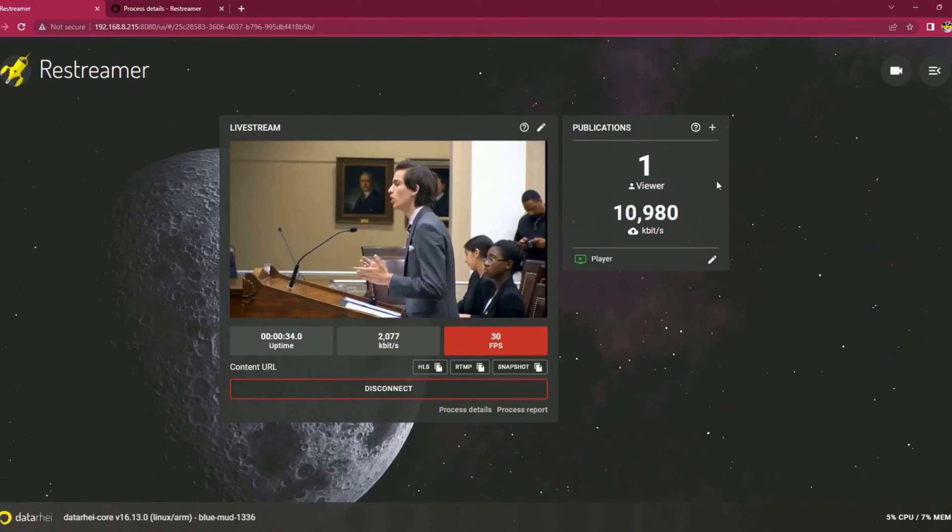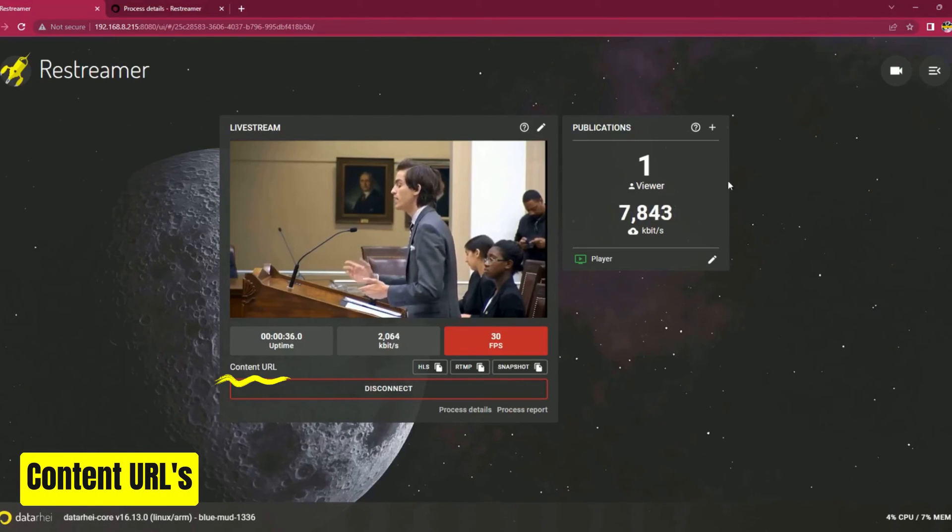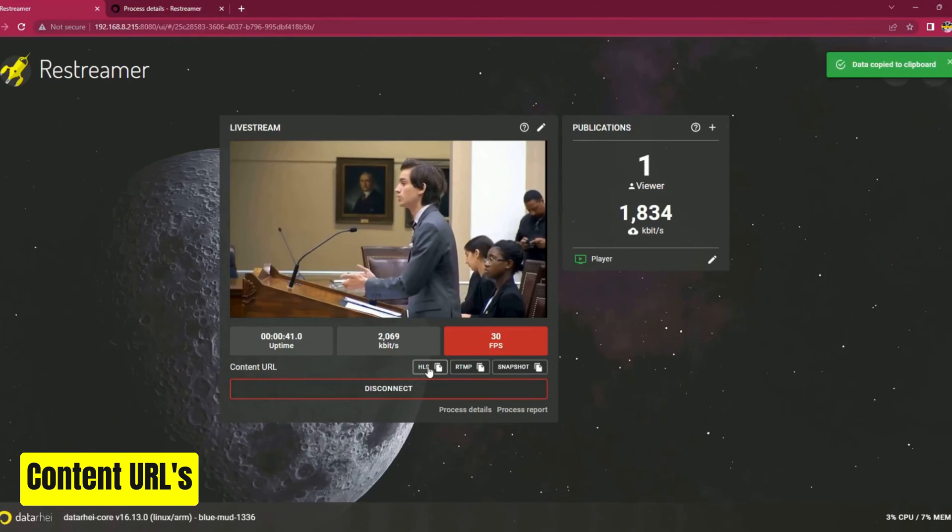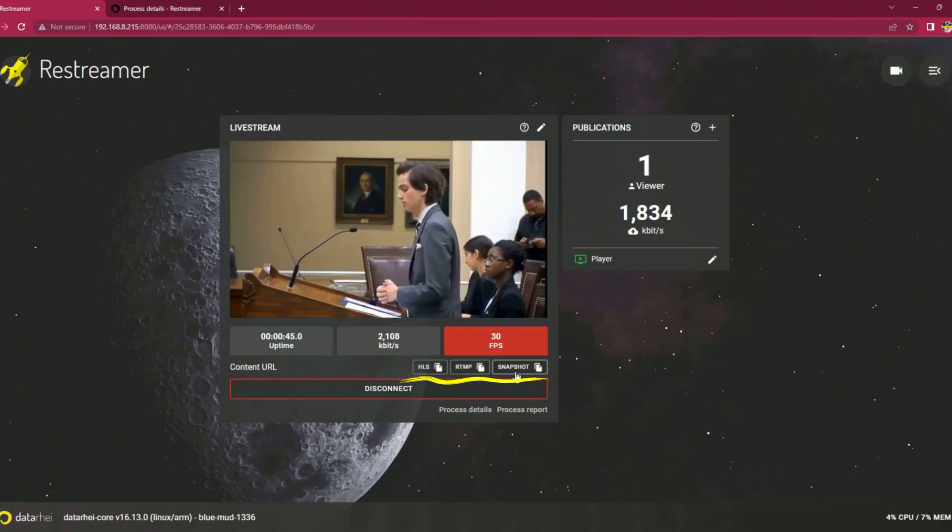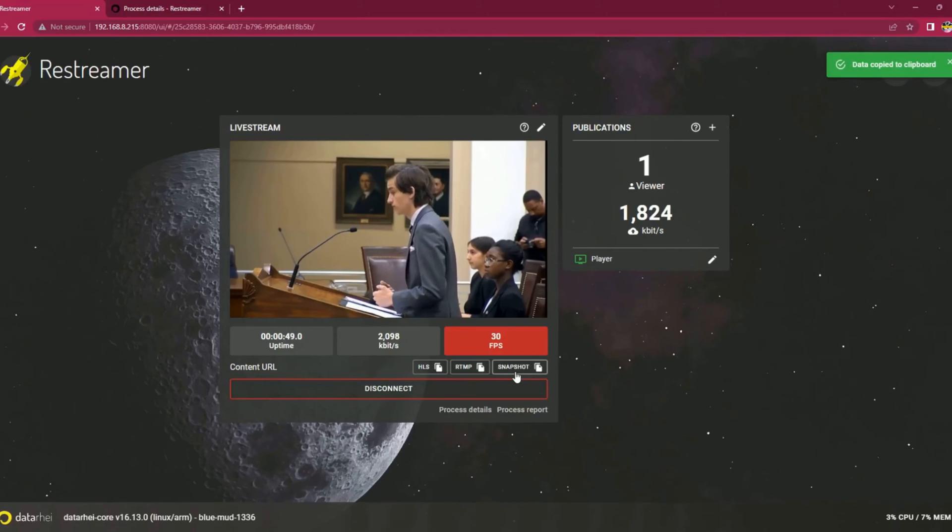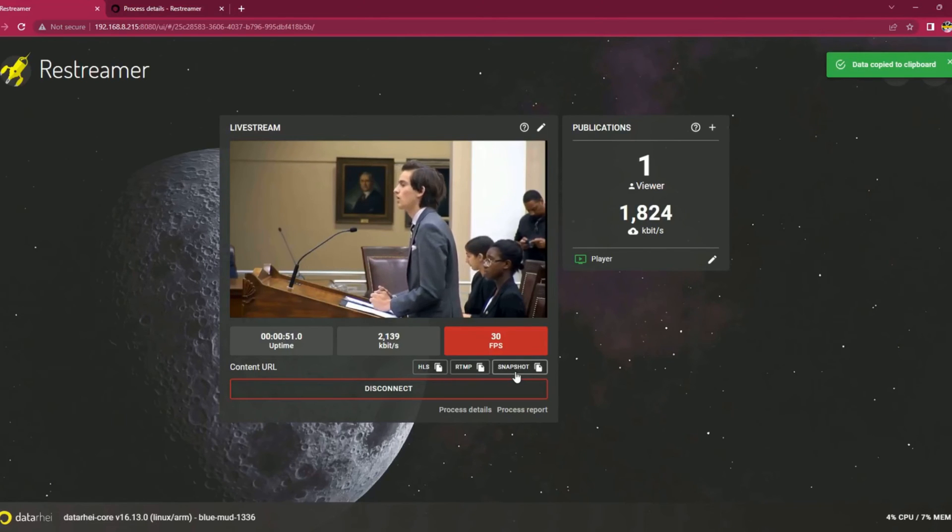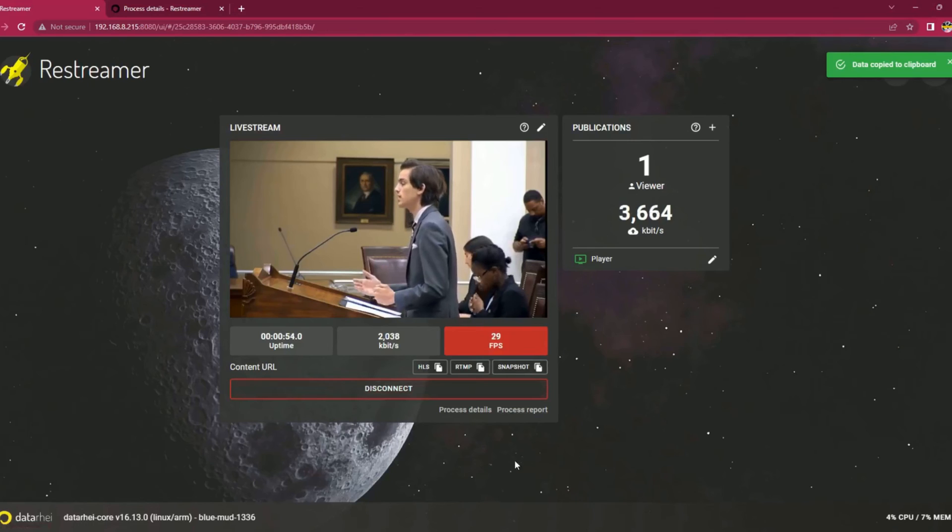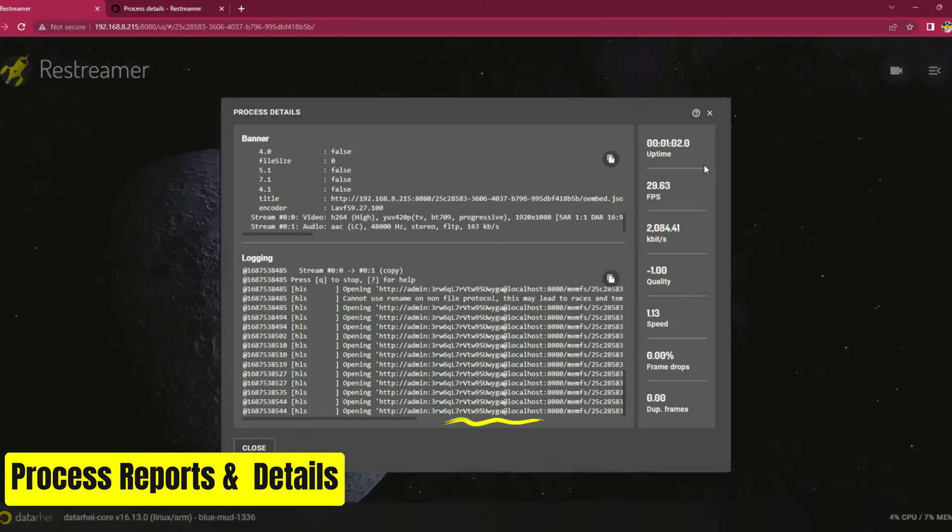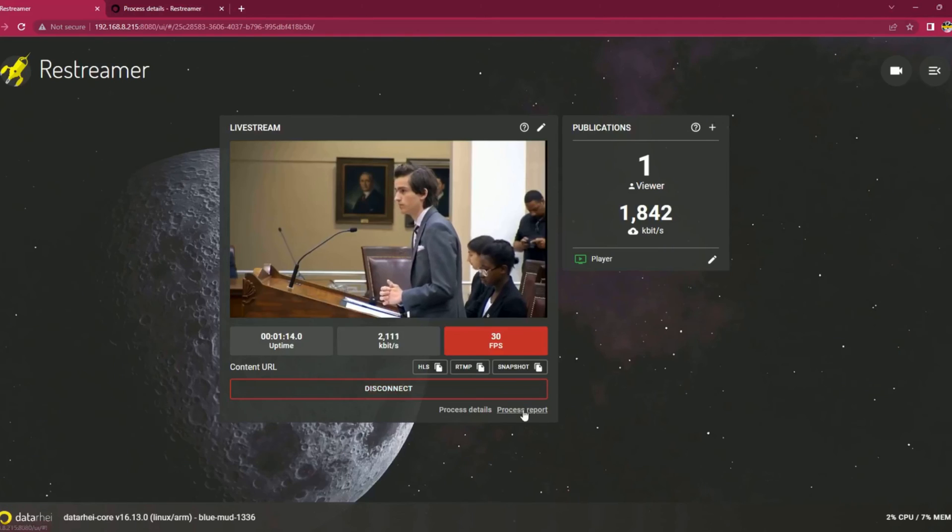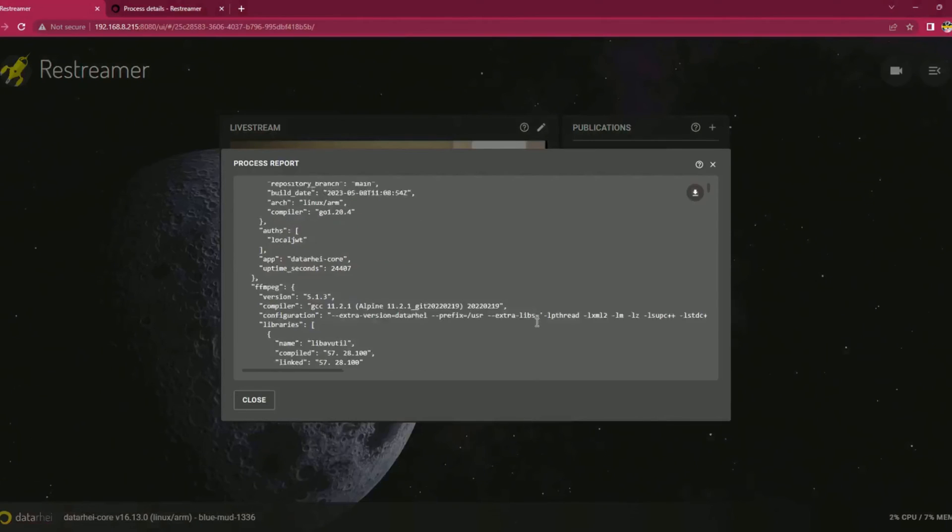In the content URL section, you have the option to copy various addresses for your content. You can choose to copy the HLS, RTMP, SRT, or snapshot address based on your specific requirements. These addresses provide direct access to your content, allowing you to easily share and distribute it across different platforms and applications. In situations where something doesn't quite work as expected, you can request help from Datarhae online helpdesk or on GitHub to troubleshoot the problem using the information from the process report and process details.